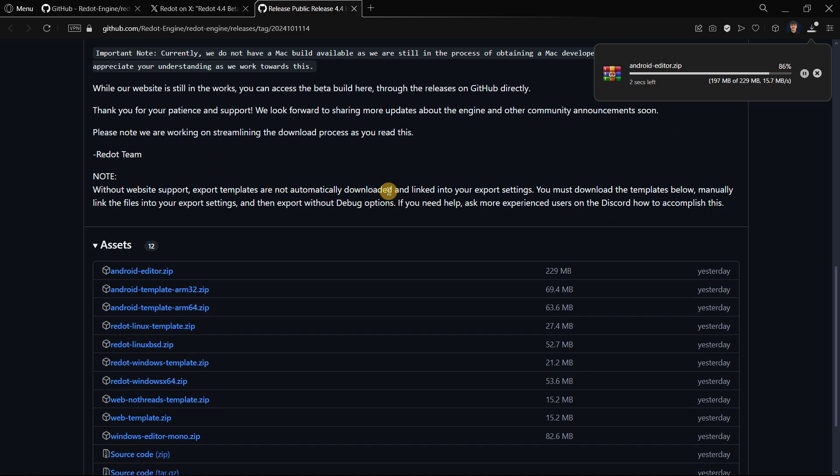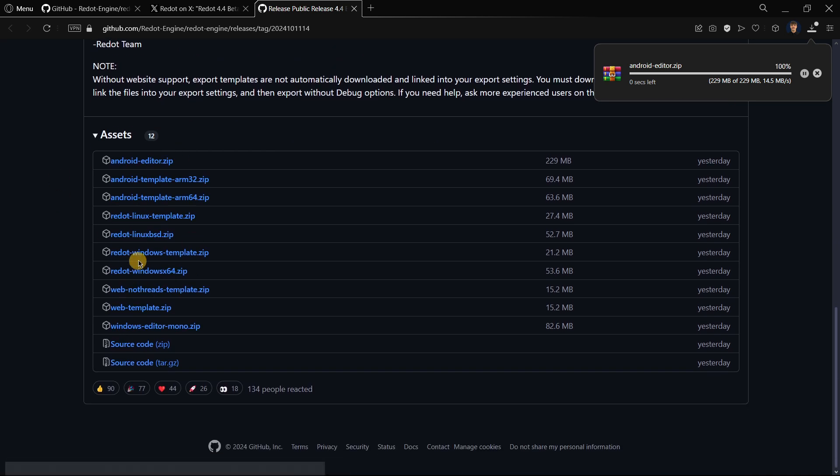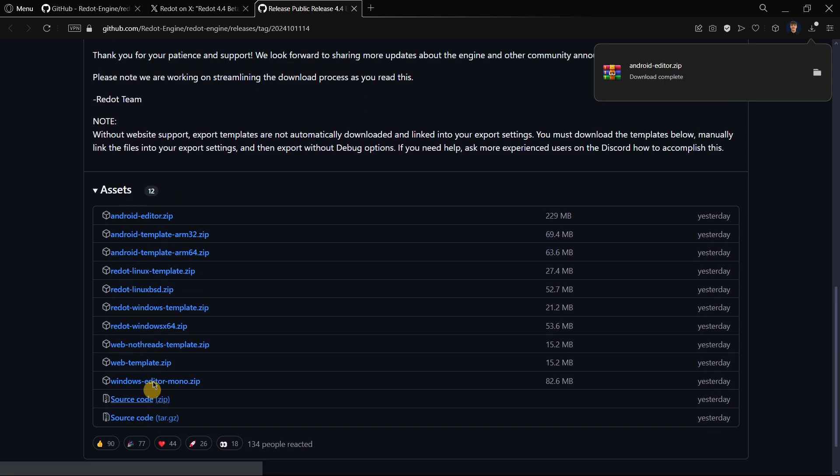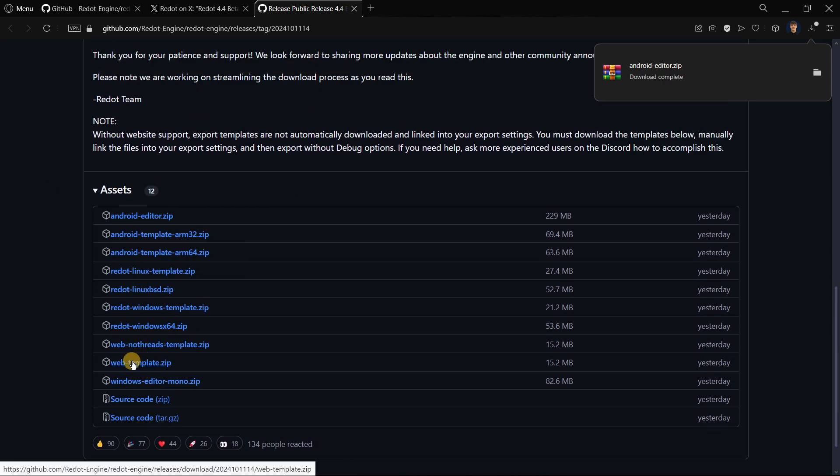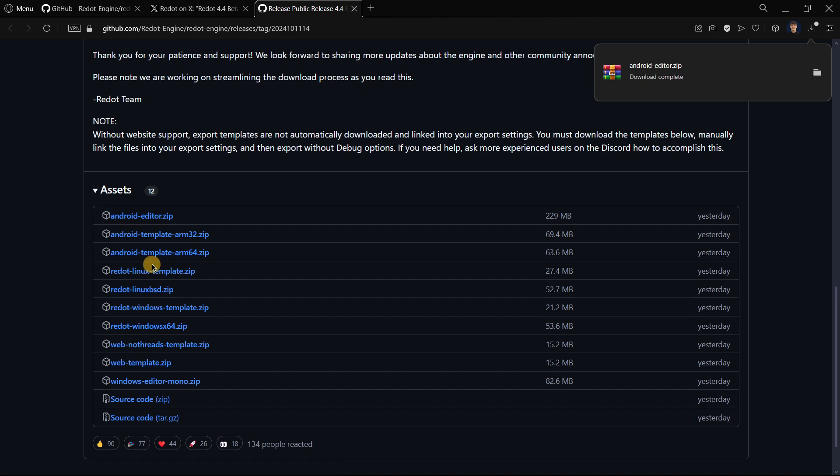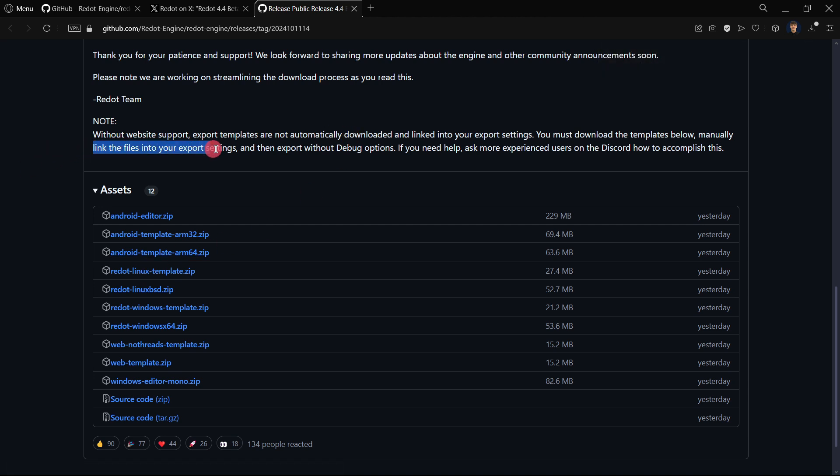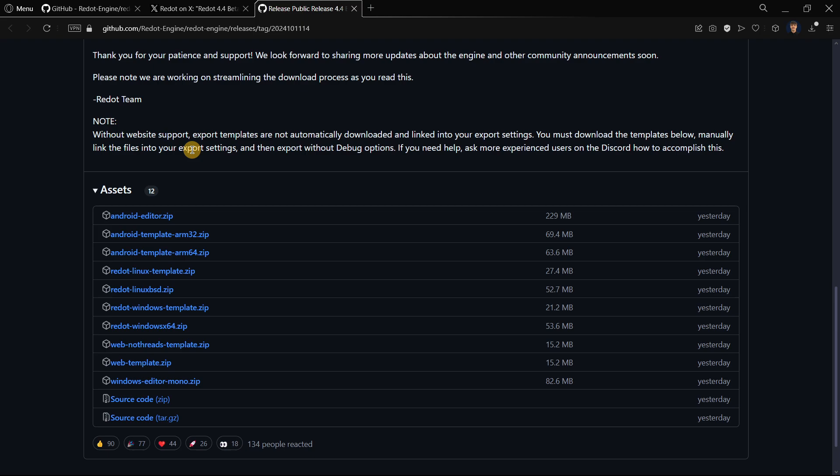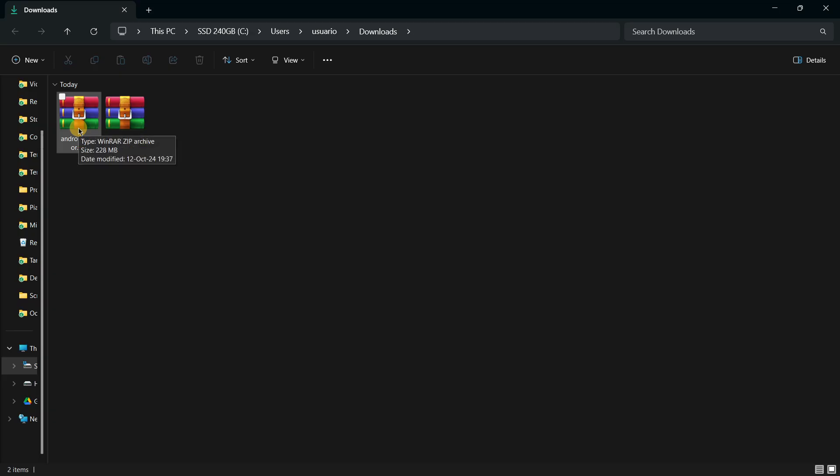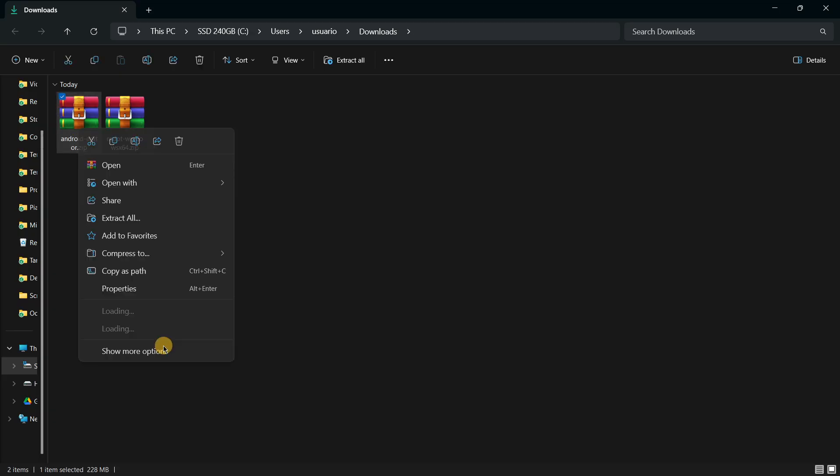Here is stated that they are not automatically downloaded and linked into your project settings, so you have to actually download the templates from here below. For example, here we have template Windows templates, Linux template, etc., and then you have to manually link those into your export settings.